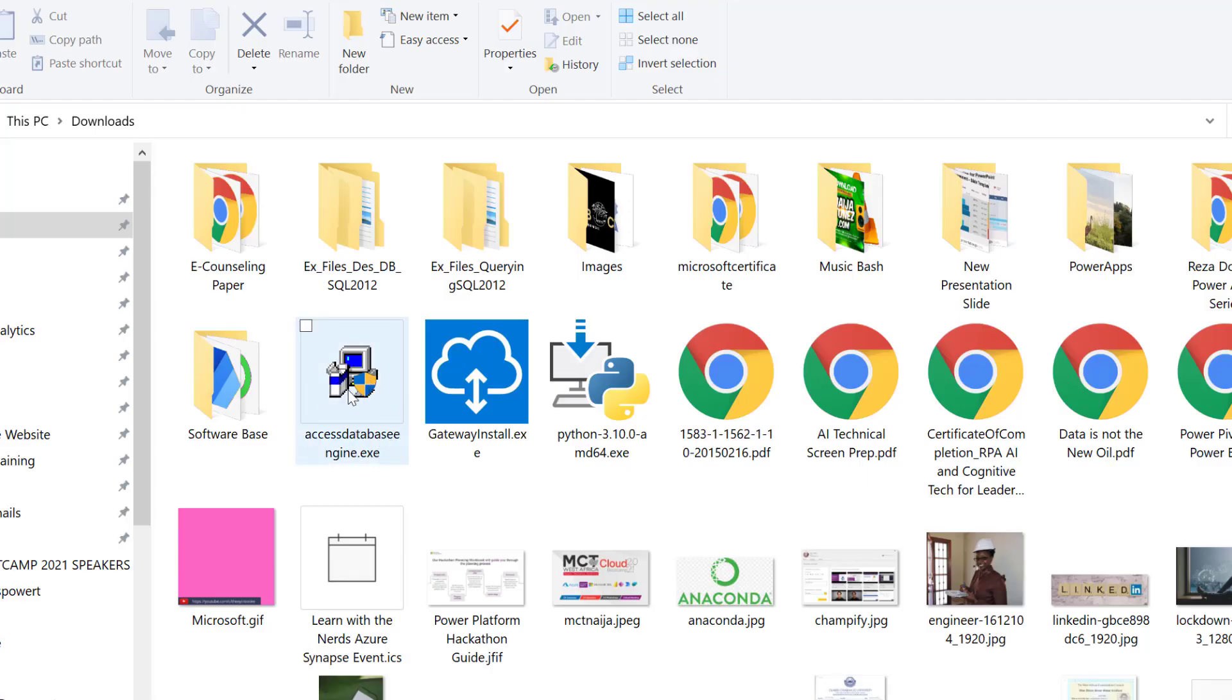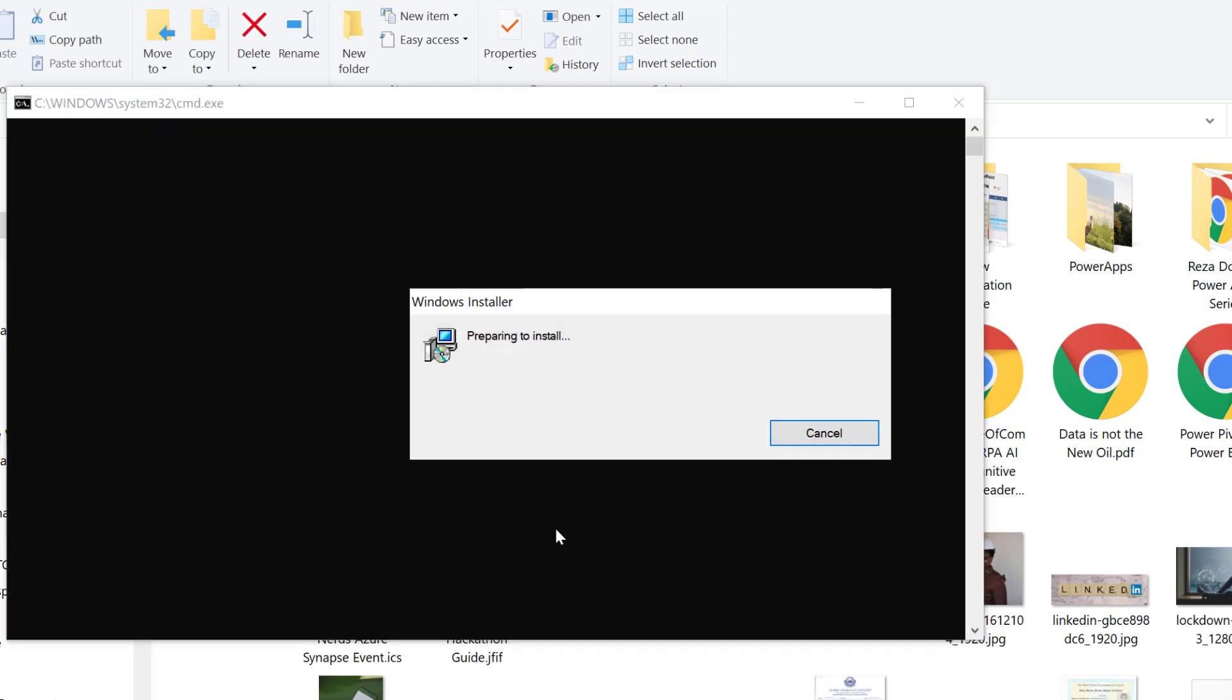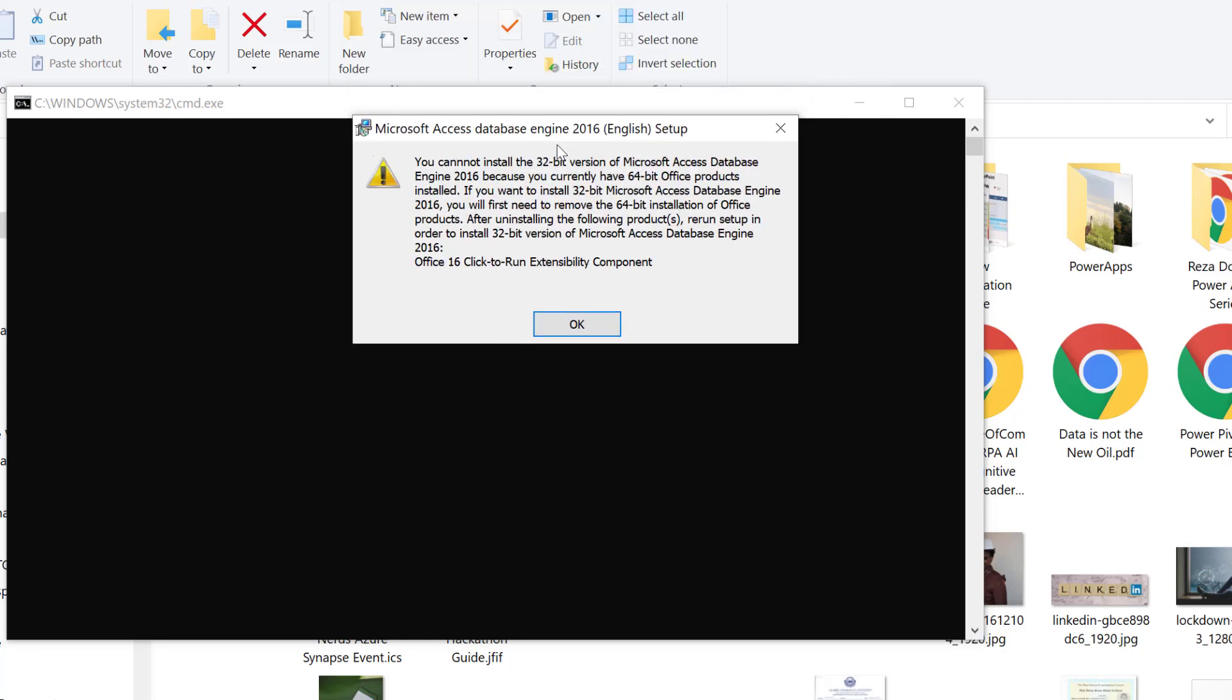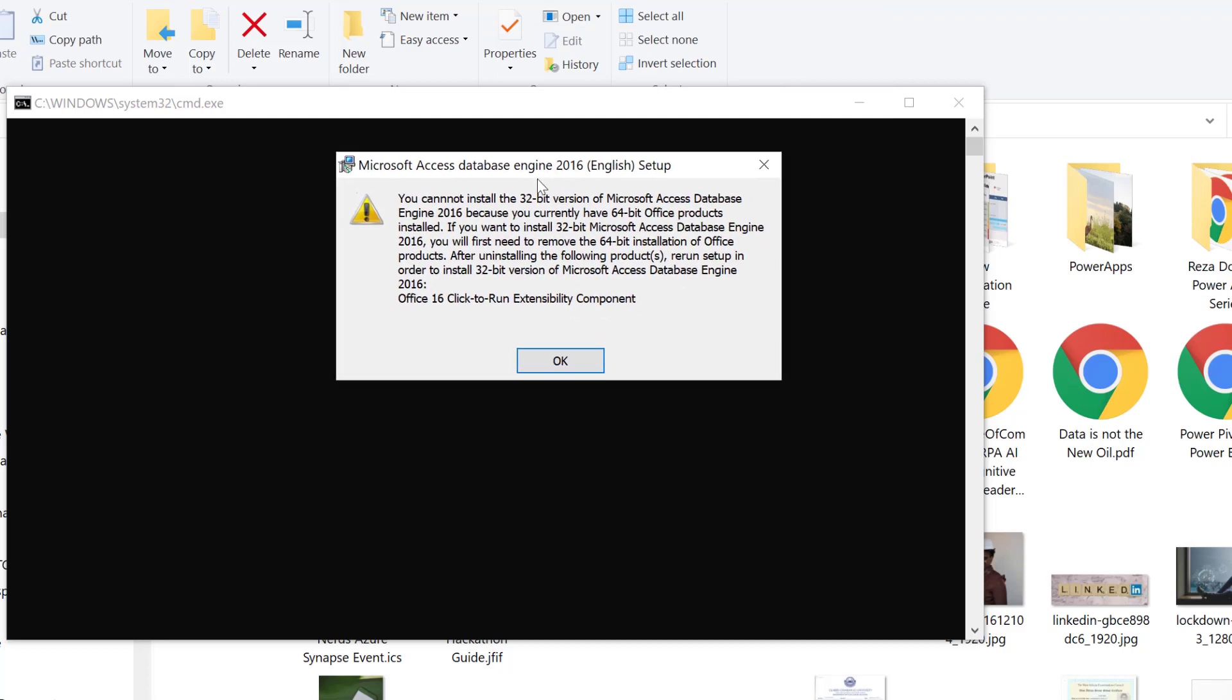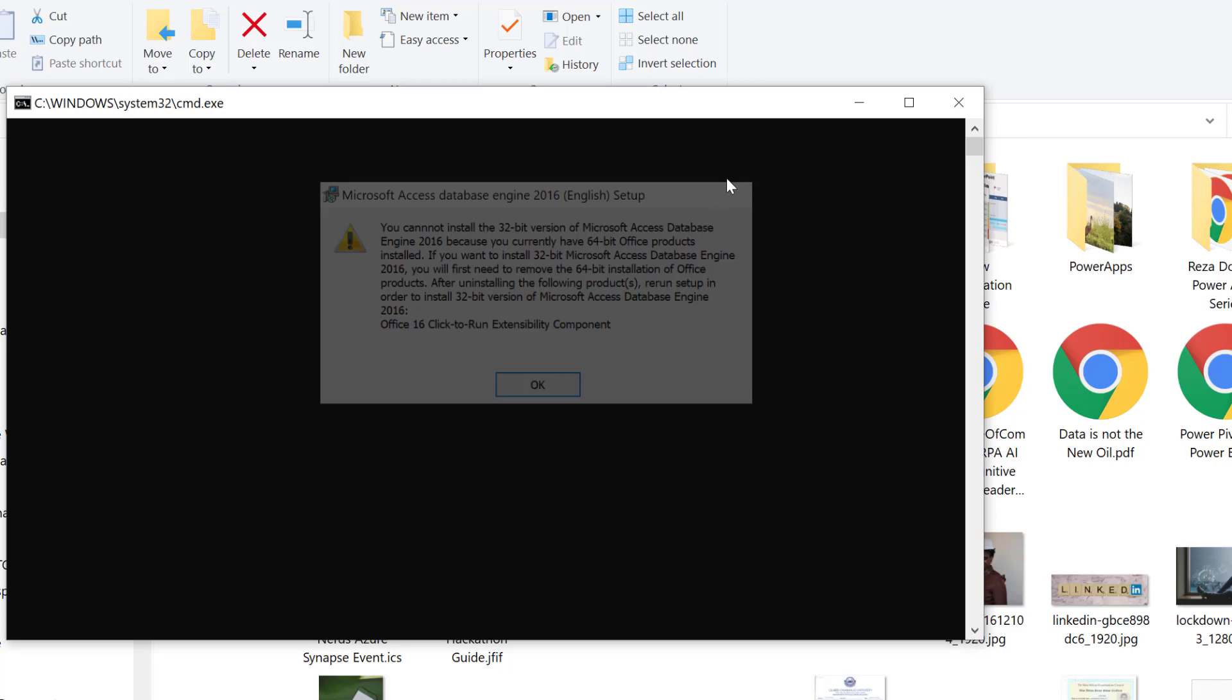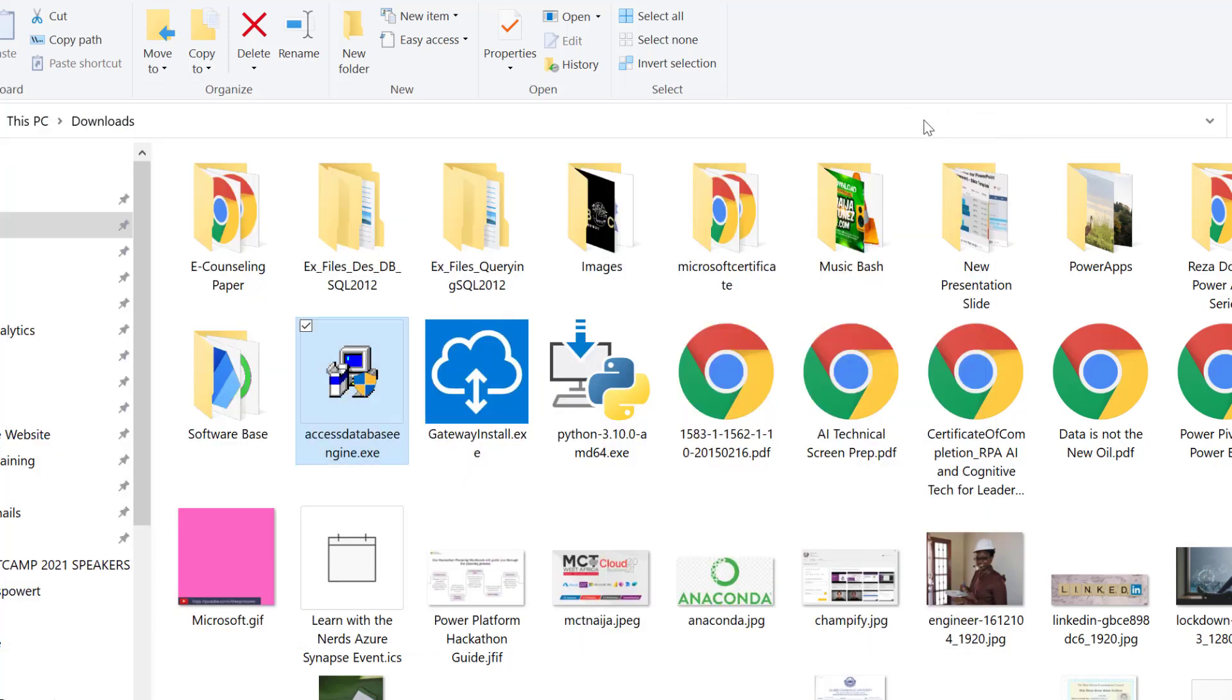Let's go to our download and try to install the 32-bit. I'm going to double-click to install it. You see I get this error: you cannot install the 32-bit version of Microsoft Access Database Engine because I currently have a 64-bit Office product installed. That is the challenge you might face as well.